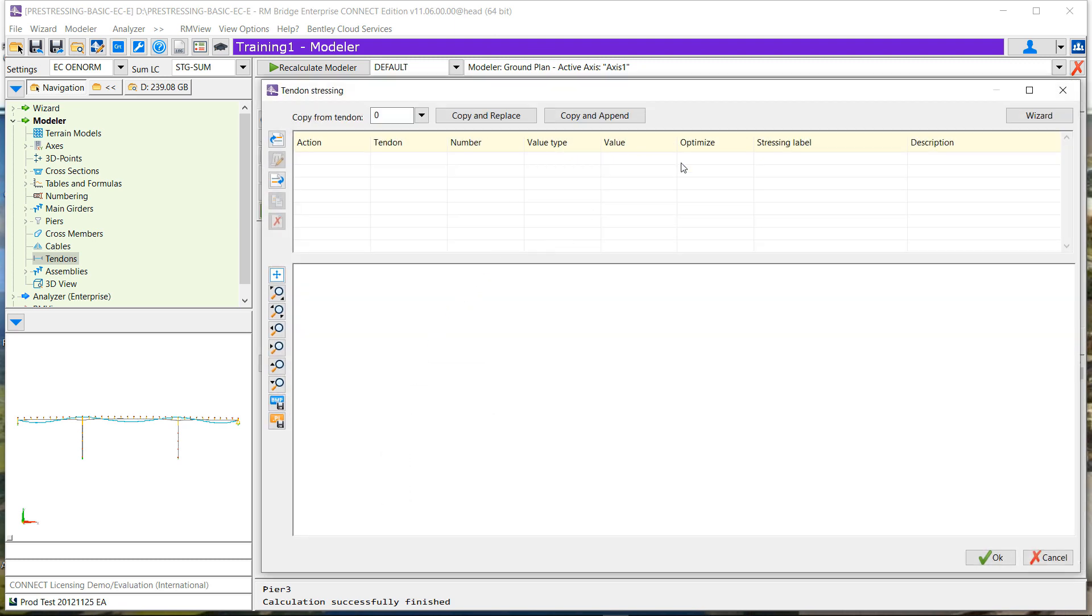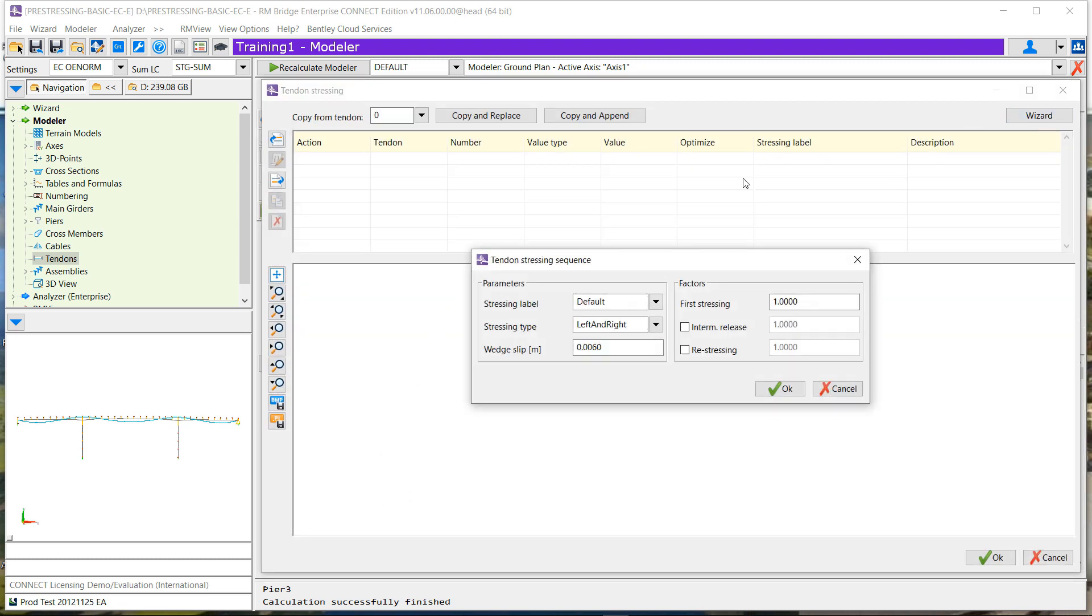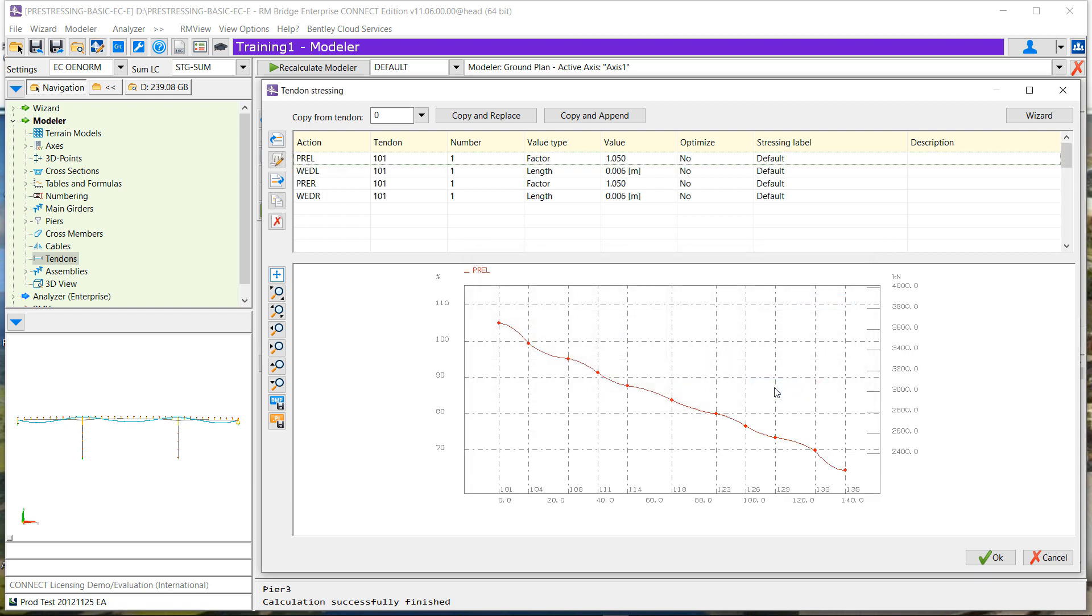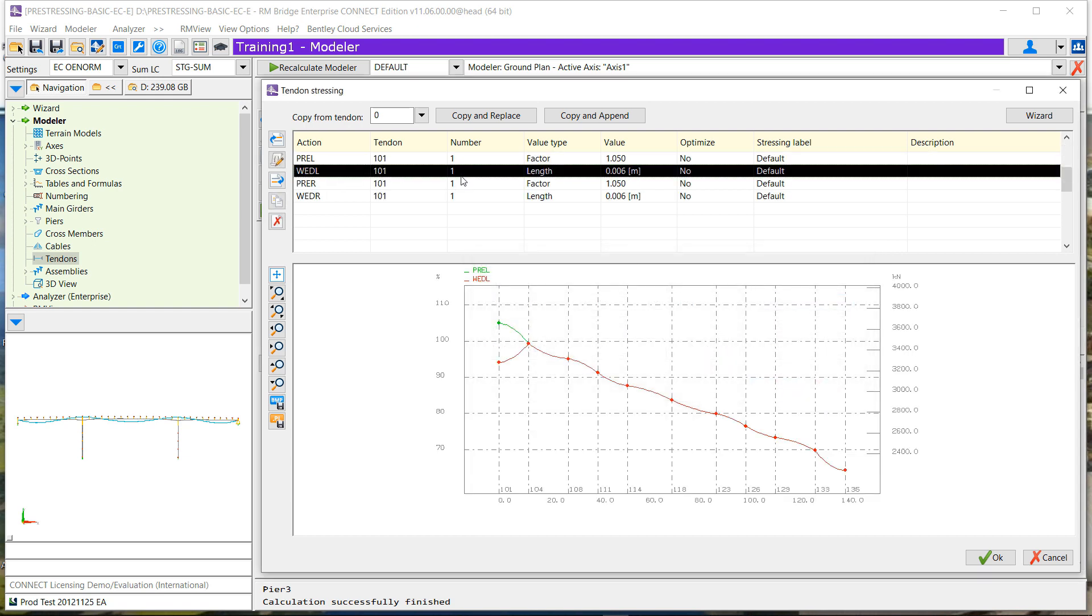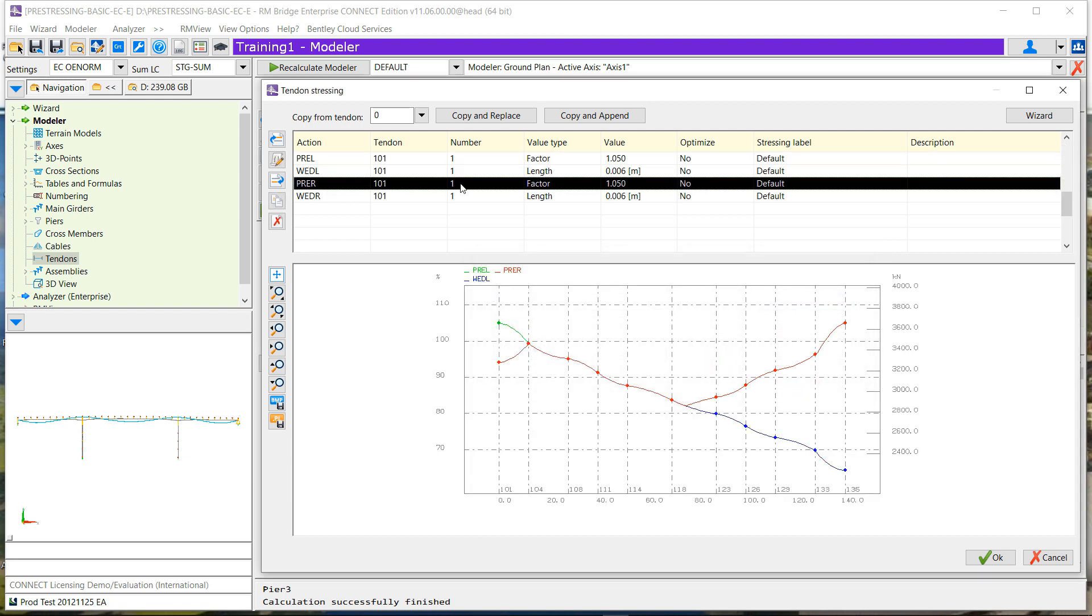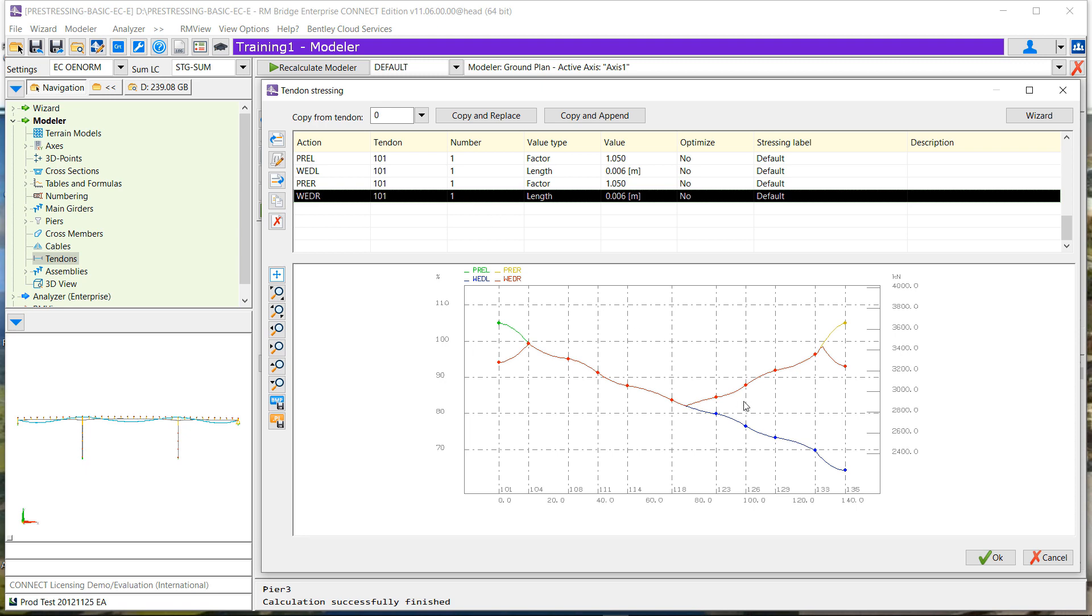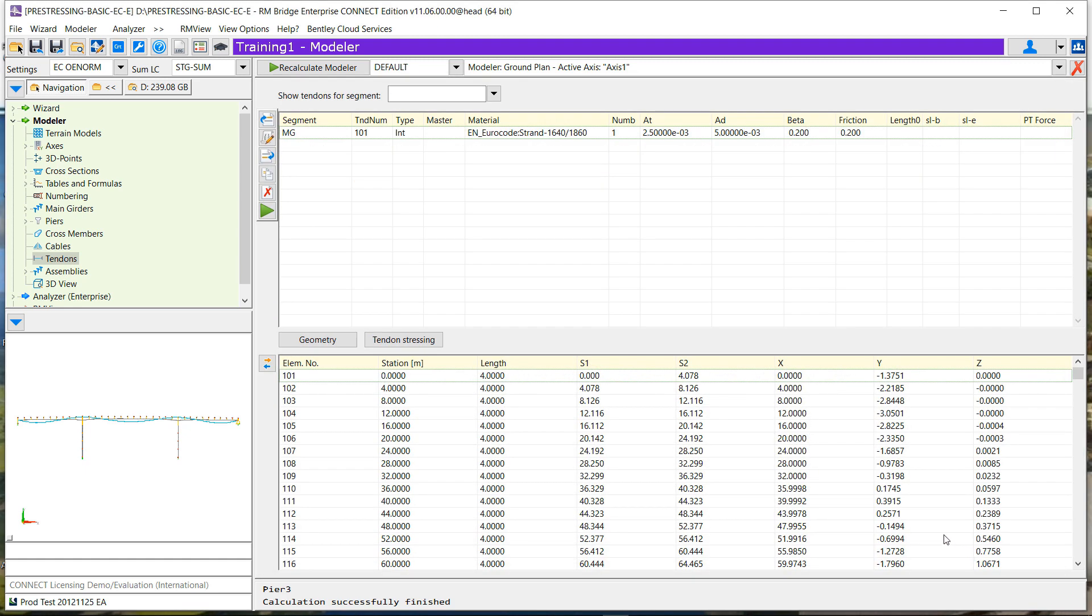We can also define the tendon's tracing, and for that we have a wizard because it's often always the same. So we have first tracing, and we stress first from left then from right. And automatically all this is done with a given stressing level, and we can follow the law for stressing.